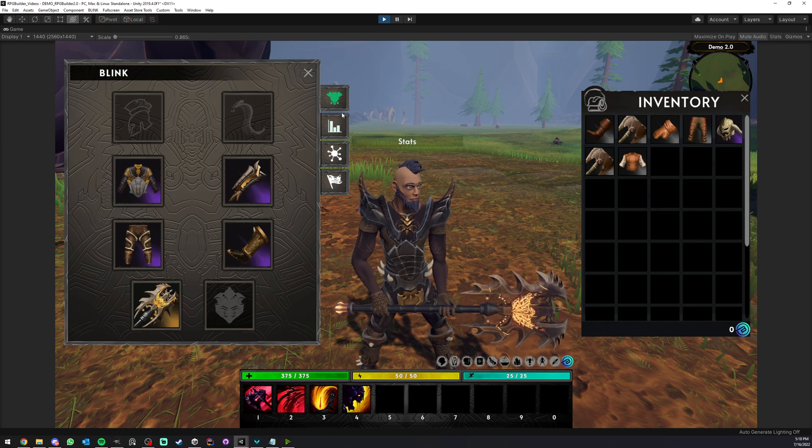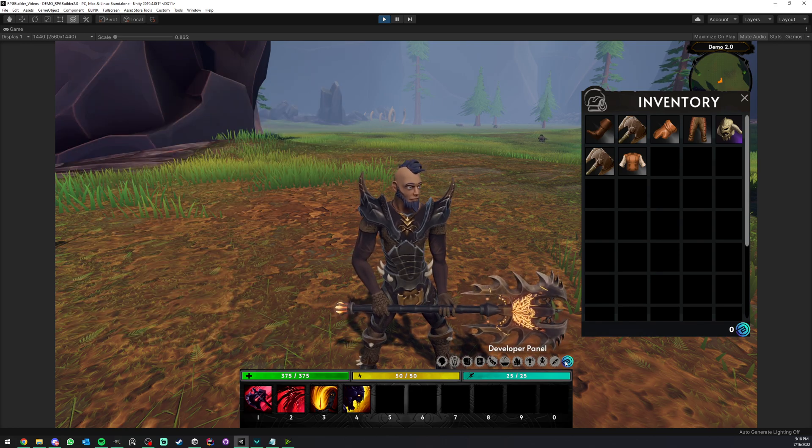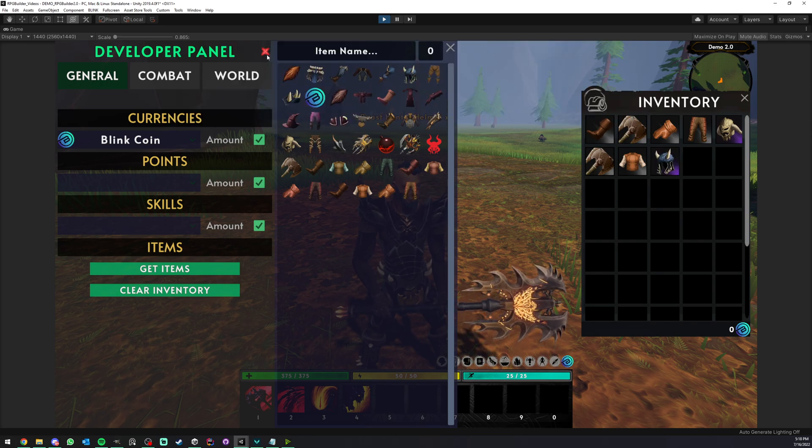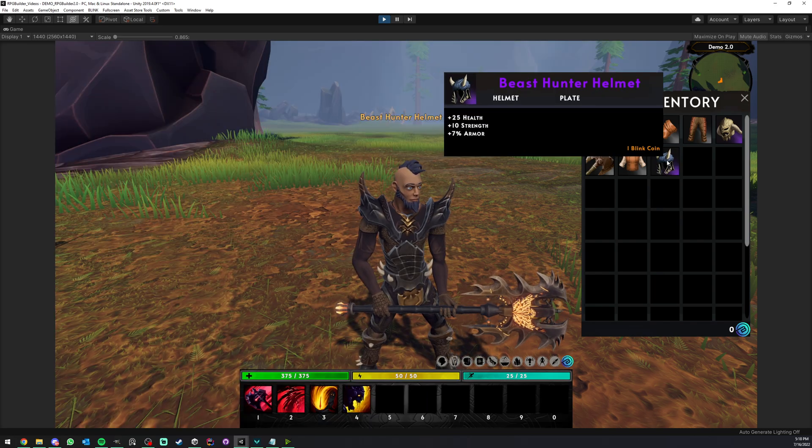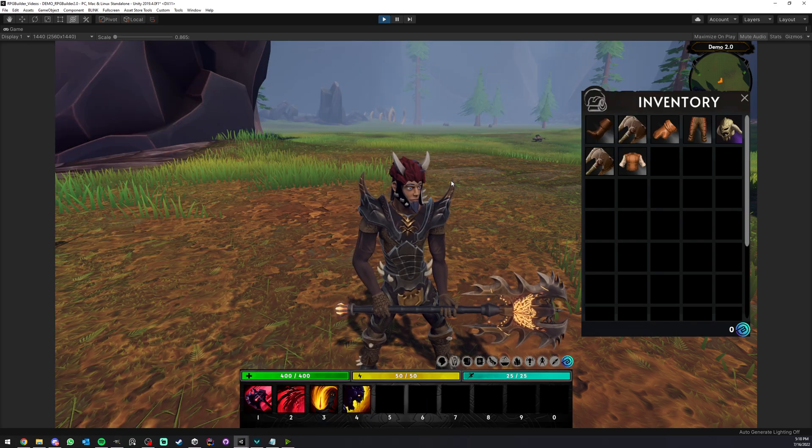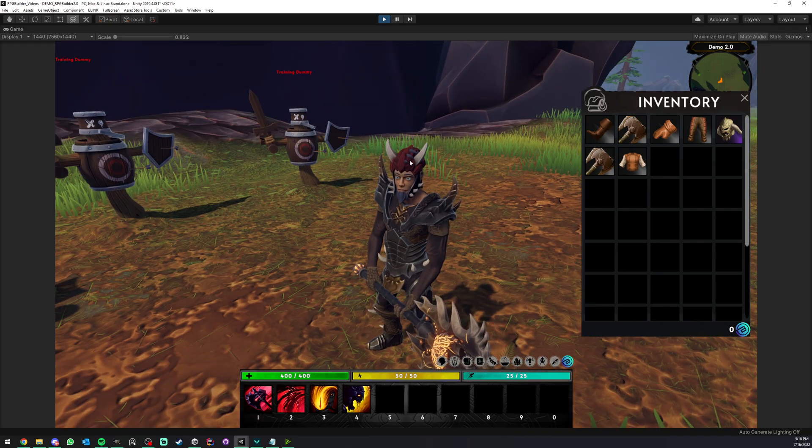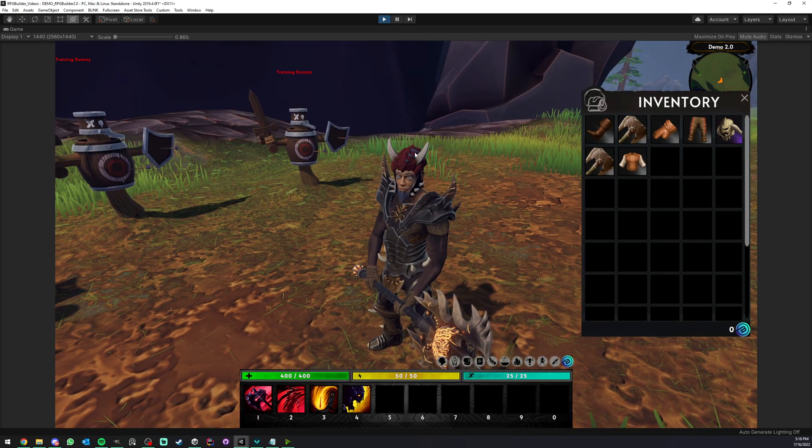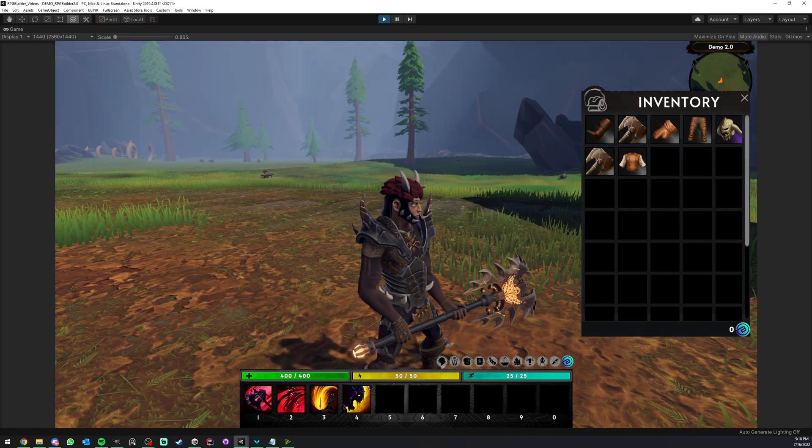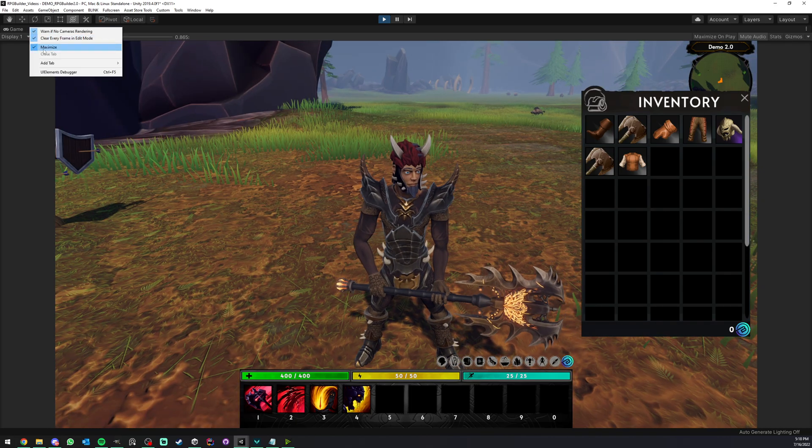Now, what if, for example, we have an item. In this case, I'm going to show you with this helmet, the beast hunter. What if we have an item like this? So in this case, of course, we want also to hide the hair, but not the beard, right? So we can do the exact same thing.